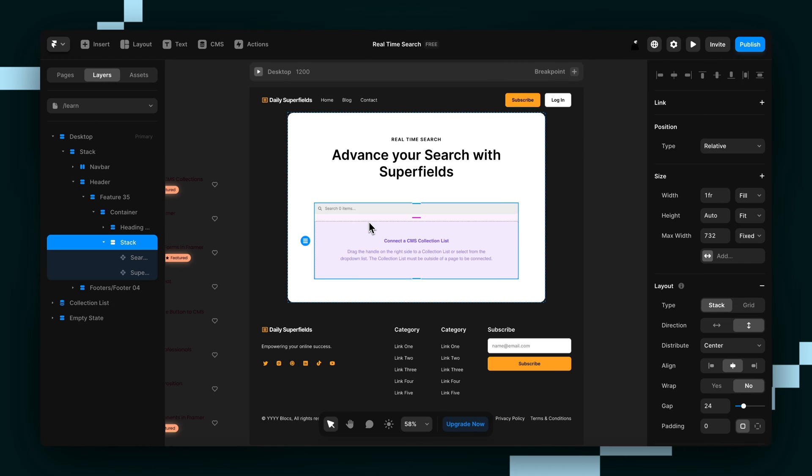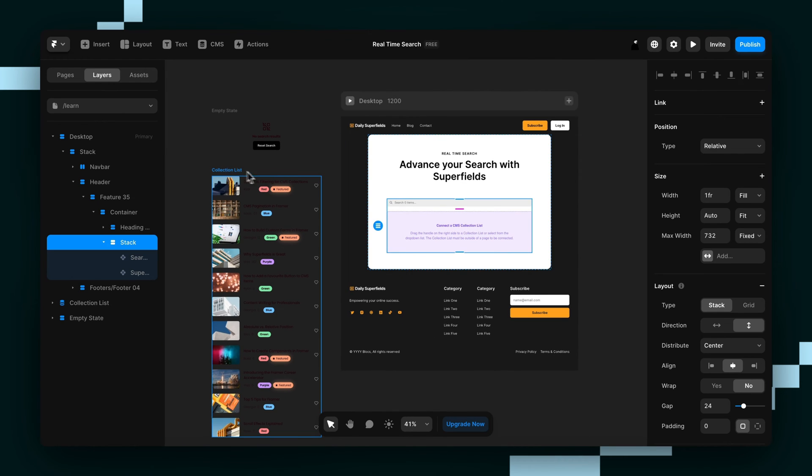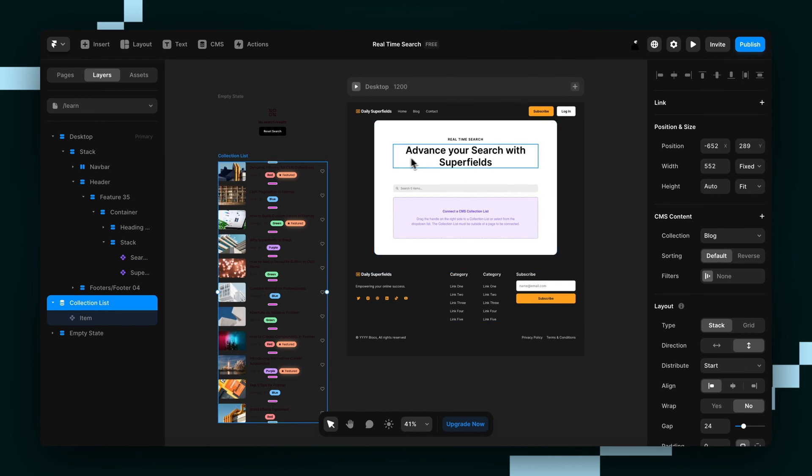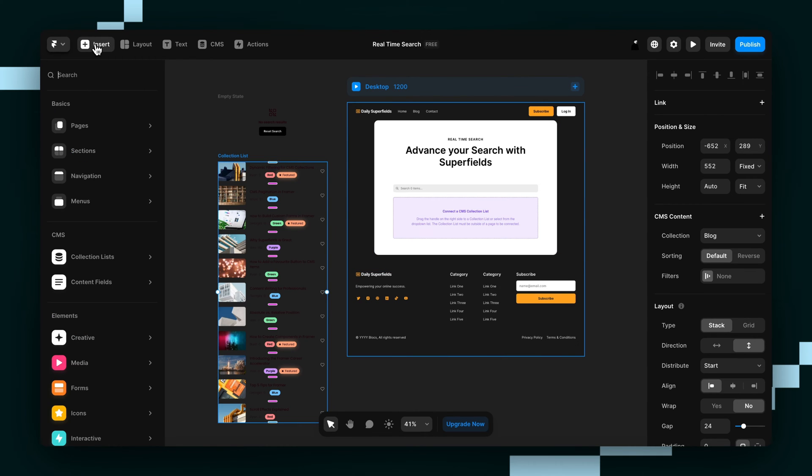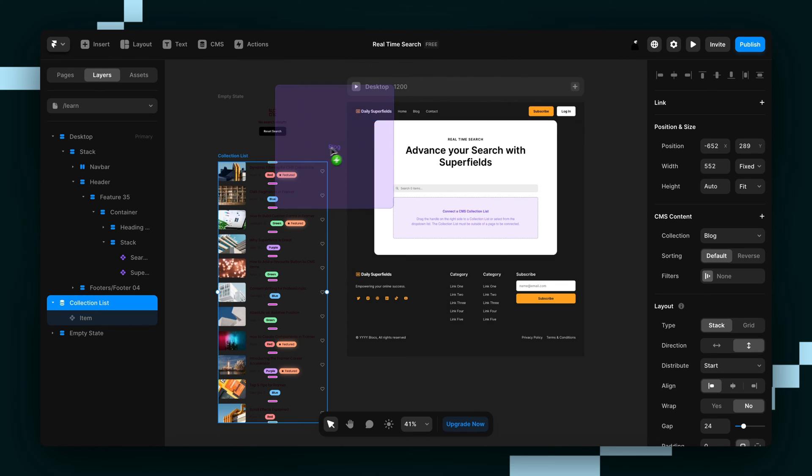Next thing you'll need to have is a collection list on the canvas, but not on the page. To get one, you just go to the insert panel. Under CMS, there's collection lists and this will show up.